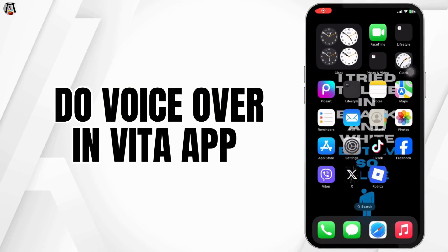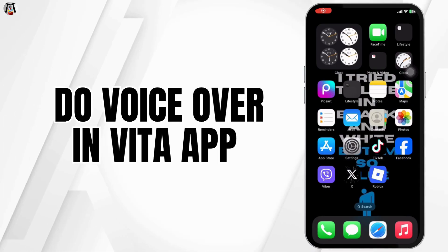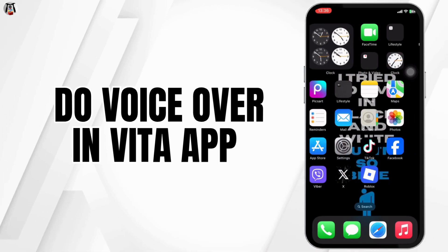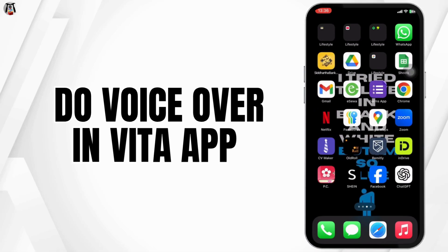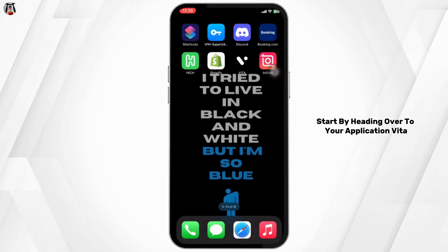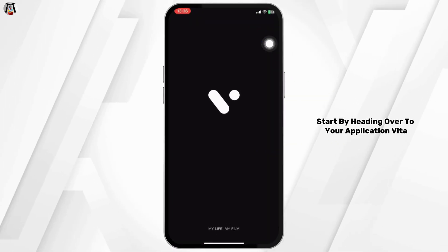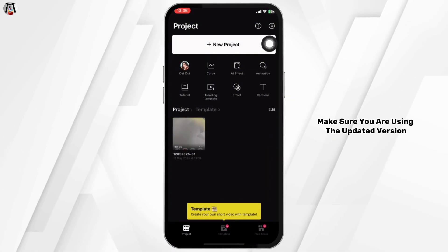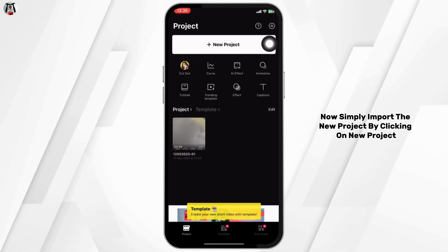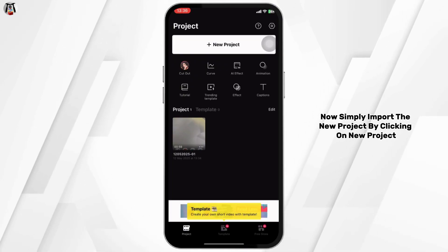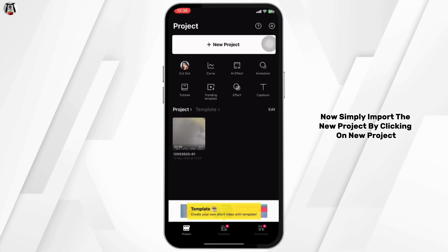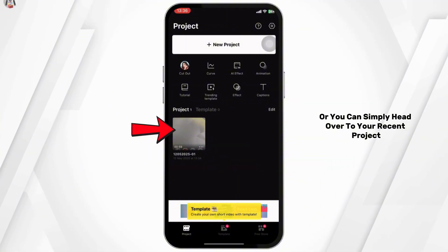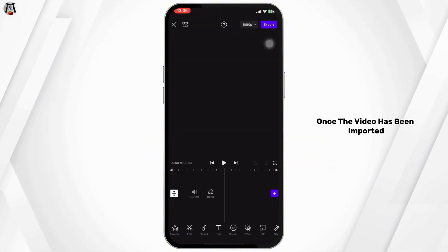If you need to do voiceover in the Vita app, here's a step-by-step process for how you can easily do voiceover on Vita app. Start by heading over to your Vita application — make sure you are using the updated version. Now simply import a new project by clicking on New Project, or you can simply head over to your recent project.